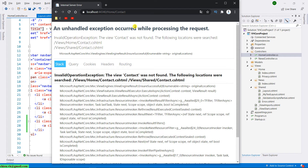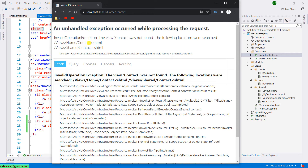It will navigate you to the contact page. By default, it will display an error message because for now we don't have the view for the contact page.